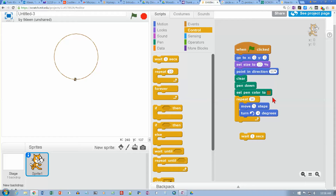The rule here is: if you want to make a figure with this many sides, put that number in the repeat, and then take 360 and divide by that number. That will tell you how much you need to turn to get all the way back to your starting point when you're done. On your own, you can try making a 6-sided, 7-sided, 8-sided, 9-sided, or 10-sided figure, or even some bigger numbers. So try that on your own.